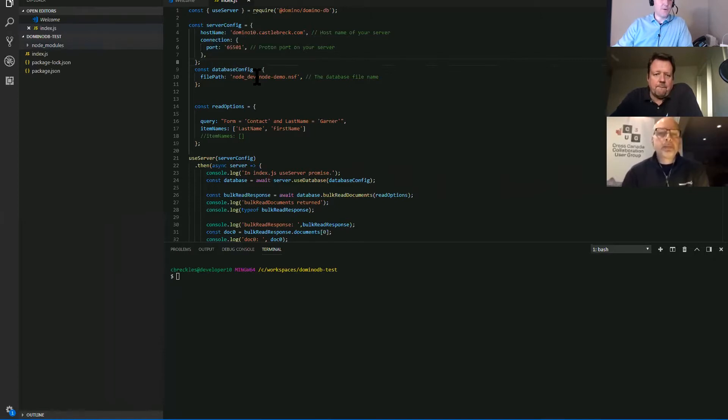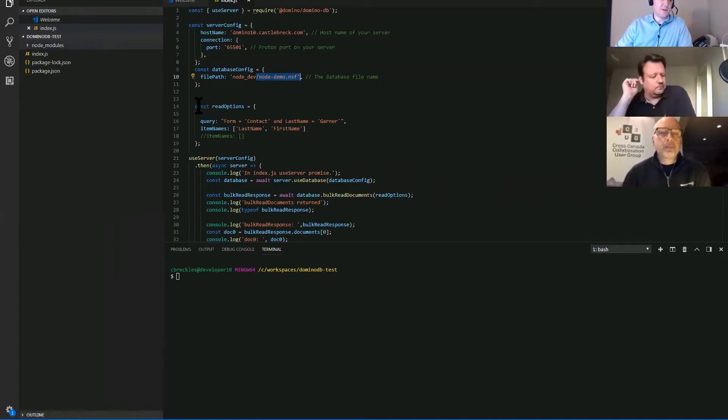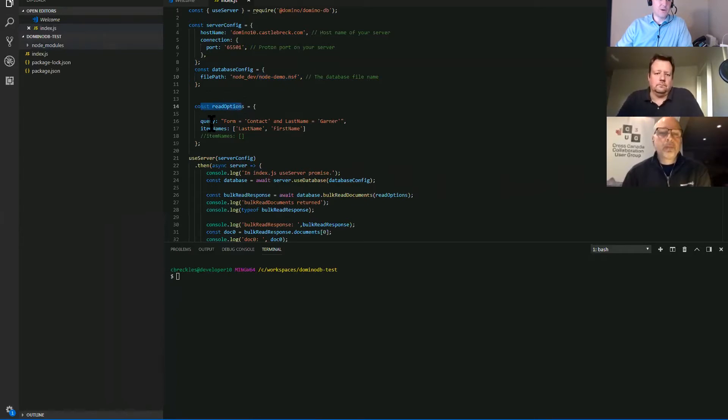Database config. What do we want? So this node demo.nsf, that's the database I was showing. That's the one that they provide you as part of the download.